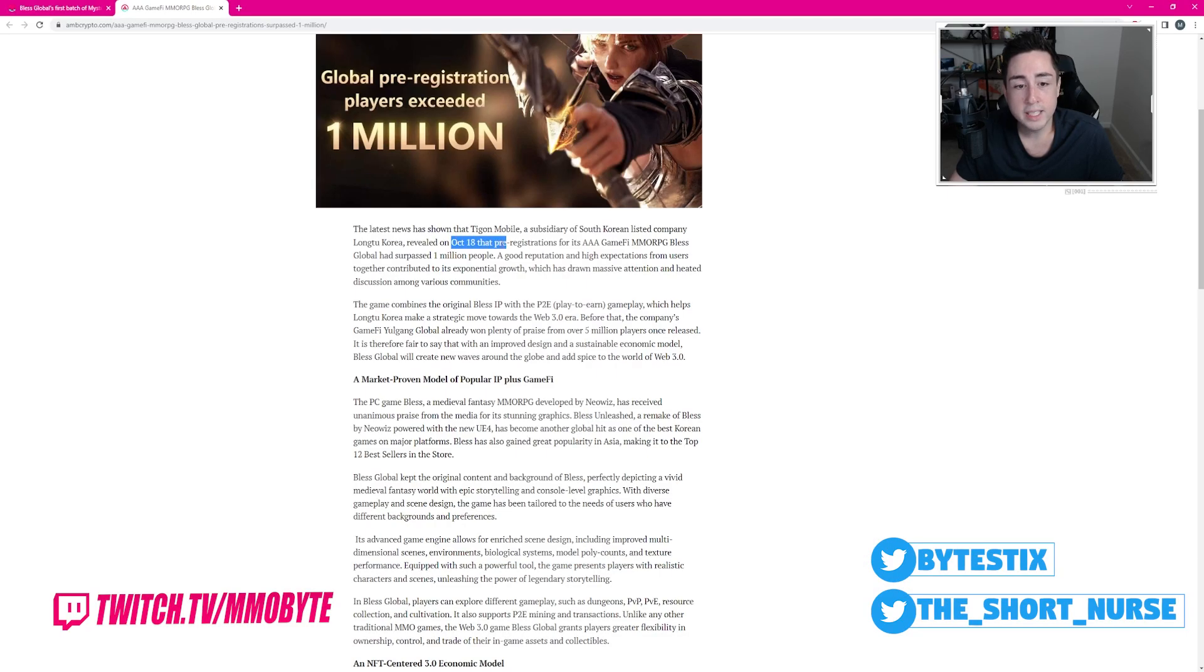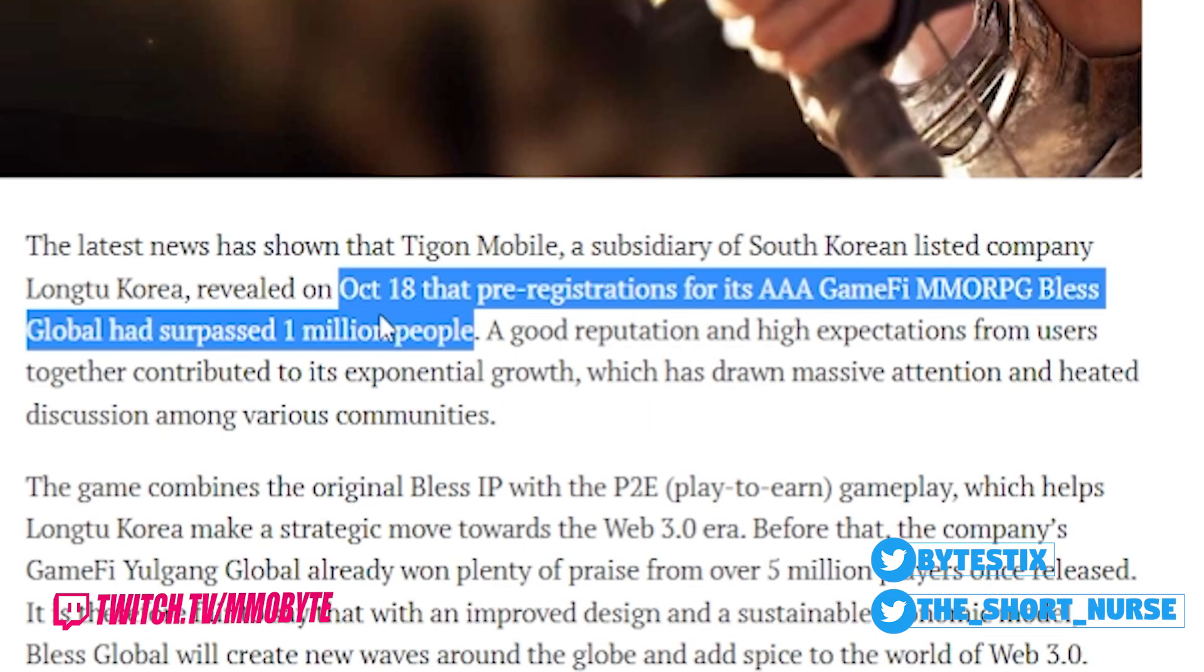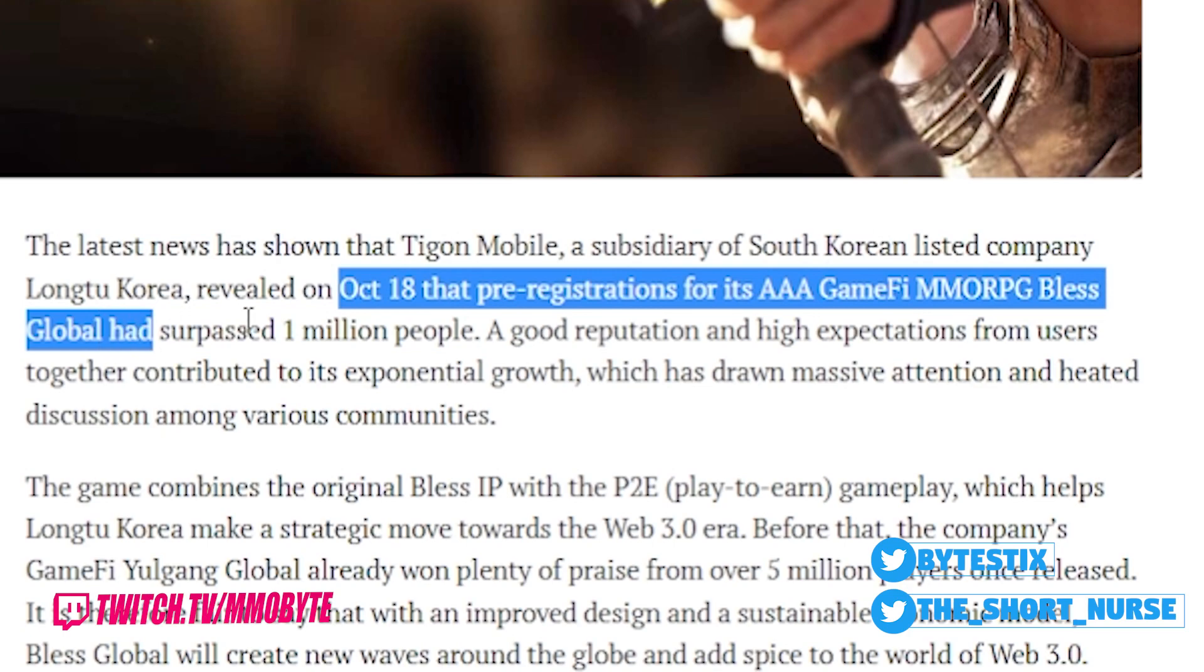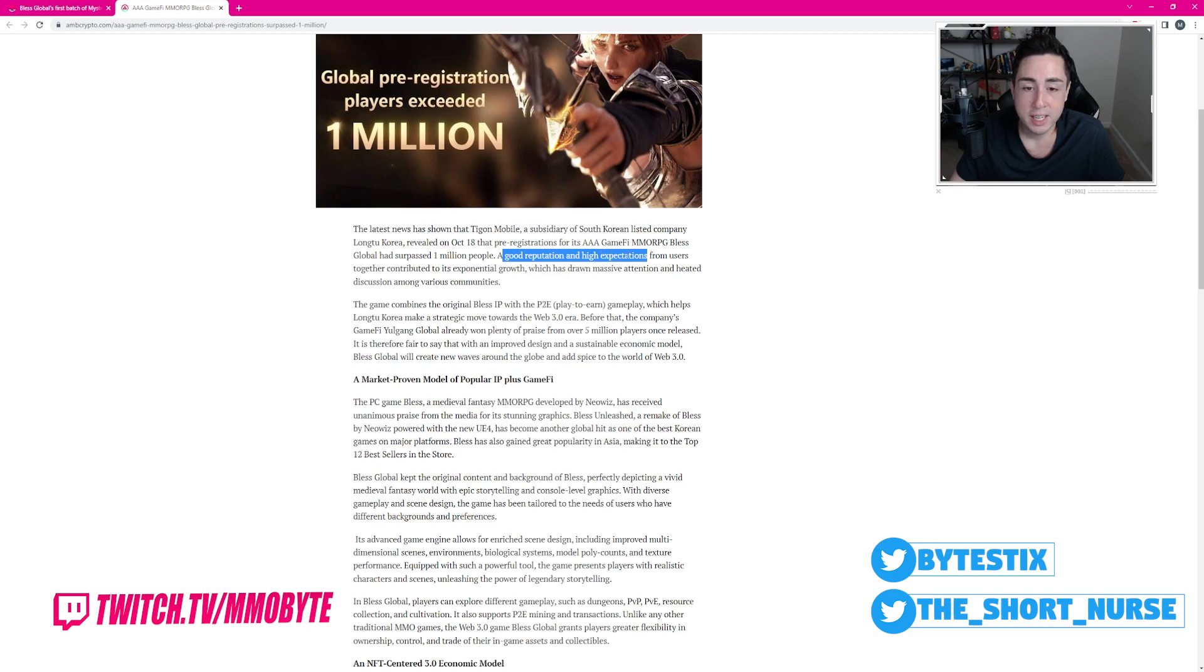As of October 18th, pre-registrations for its AAA GameFi MMORPG Bless Global has surpassed 1 million people. A good reputation and high expectations from users together.